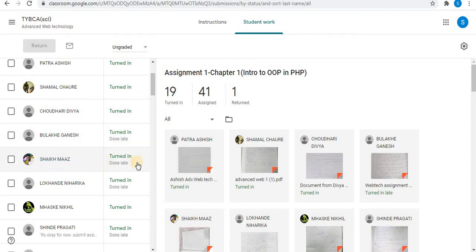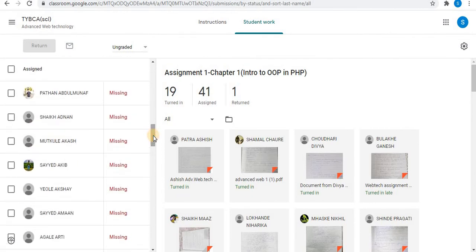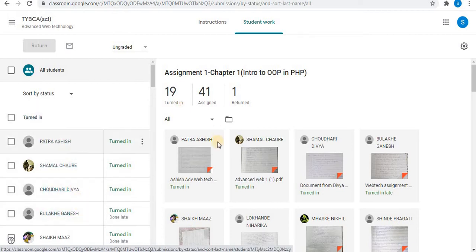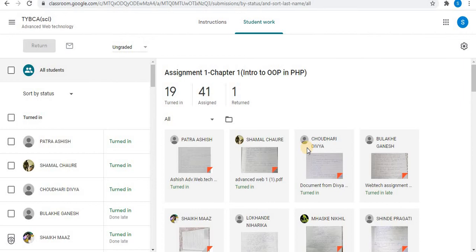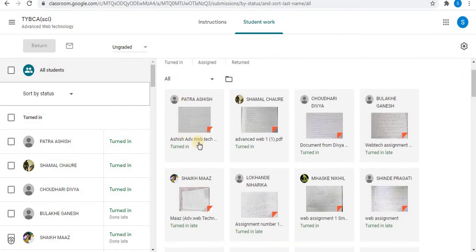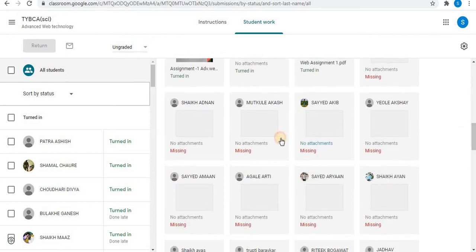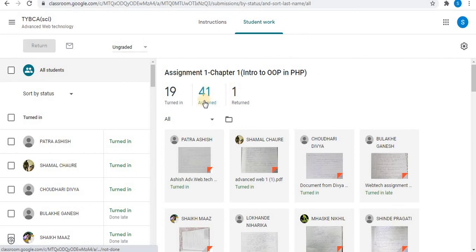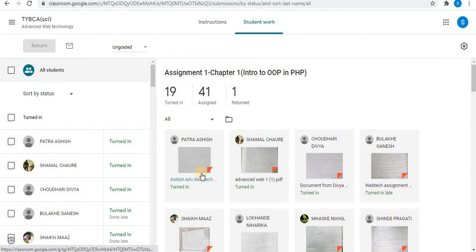These are assignments submitted late. Below, you can see the missing assignments — the assignments which have not been submitted. On the left side, you can view students in list form; on the right side, you can view students in tile form. Here you can see the file attached, and below, submissions with no attachments. Total number of assigned assignments: 41. Students submitted: 19, that is turned in. And one assignment has been returned by me to the student. To check a student's assignment, view the assignment from the right side by clicking on the name of the student.